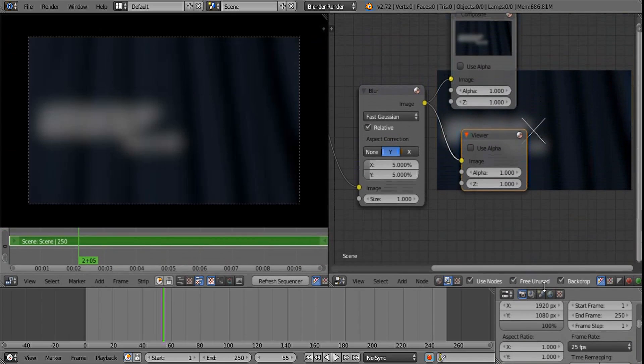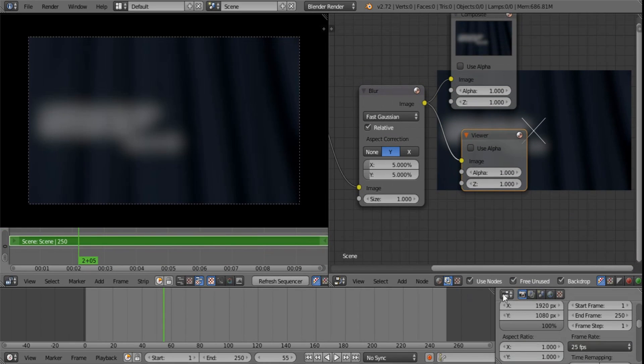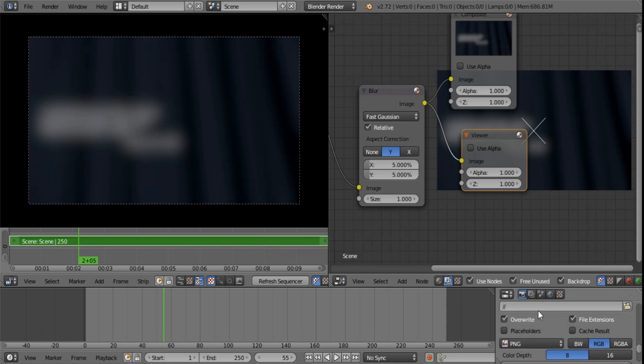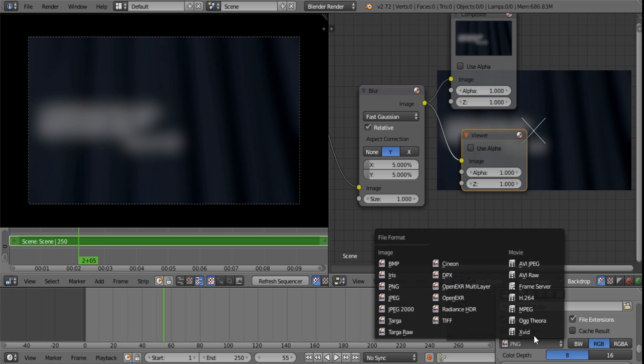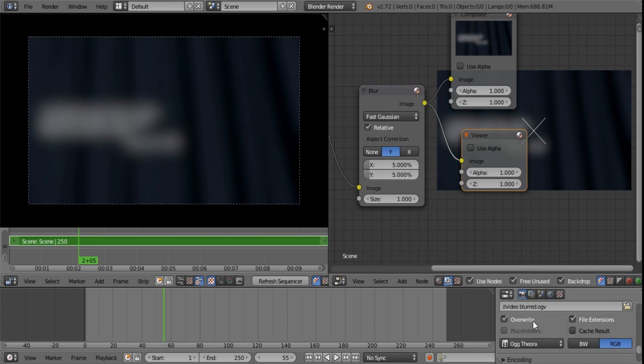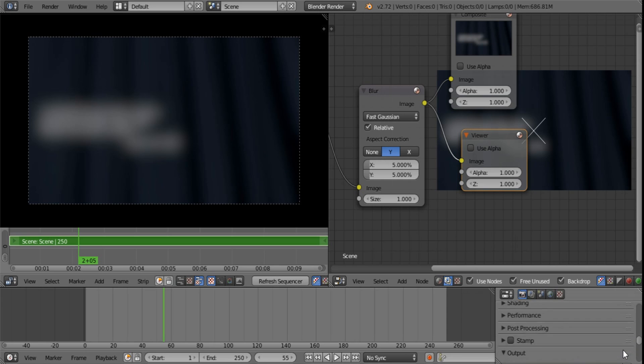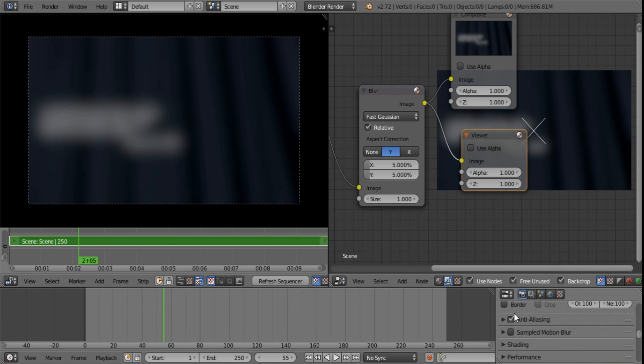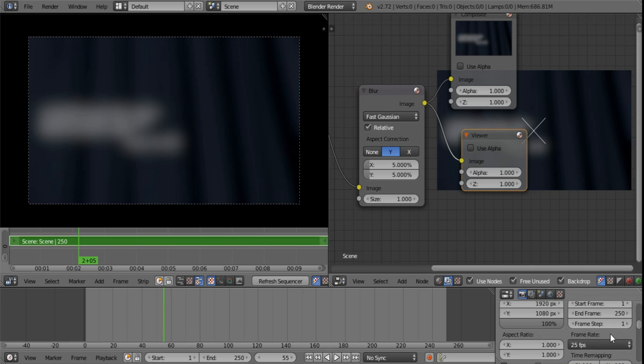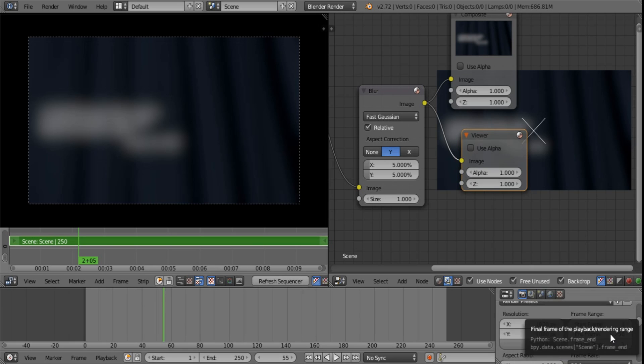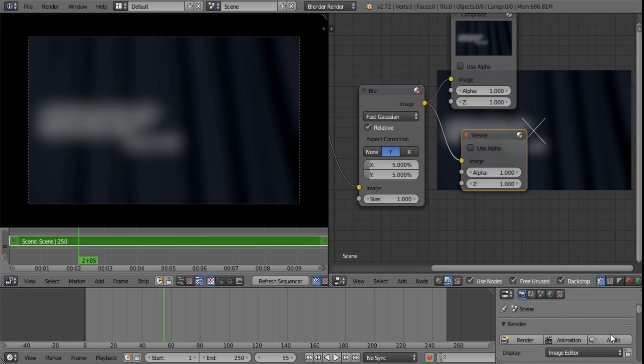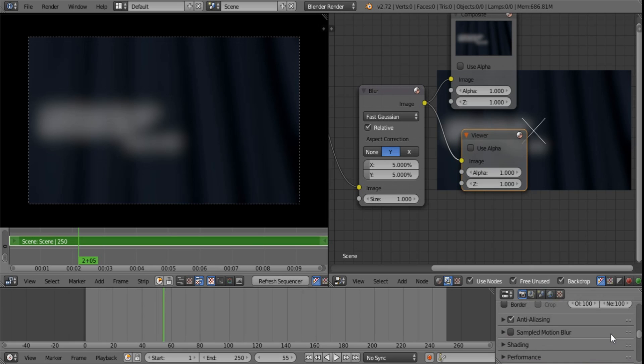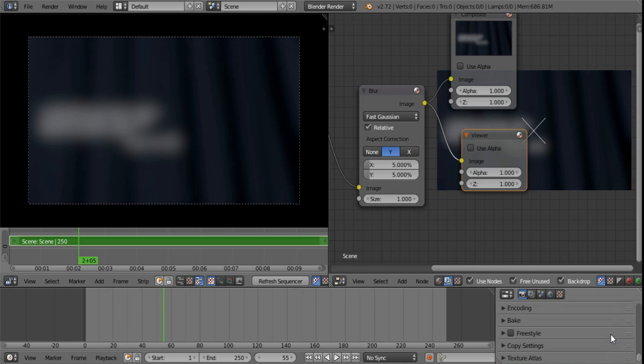Let's say we are happy with this and we want to render it out. Let's set an output here that goes like Video Blurred. Remember you still have the option of rendering out to a frame sequence if you want to, but in this case I'm just going to render it to Ogg Video using Ogg Theora. Now the default setting should do the trick. Anti-aliasing is very important for higher quality video. And let's give that a render.